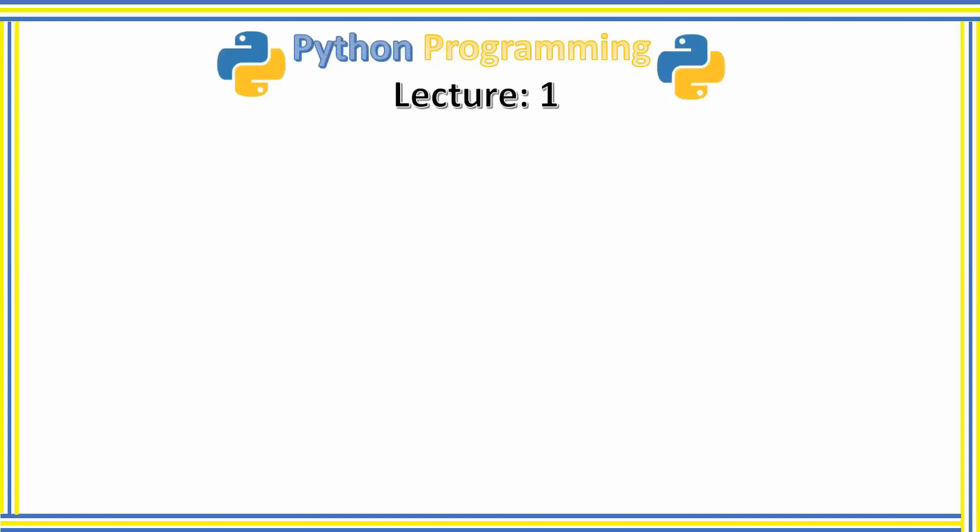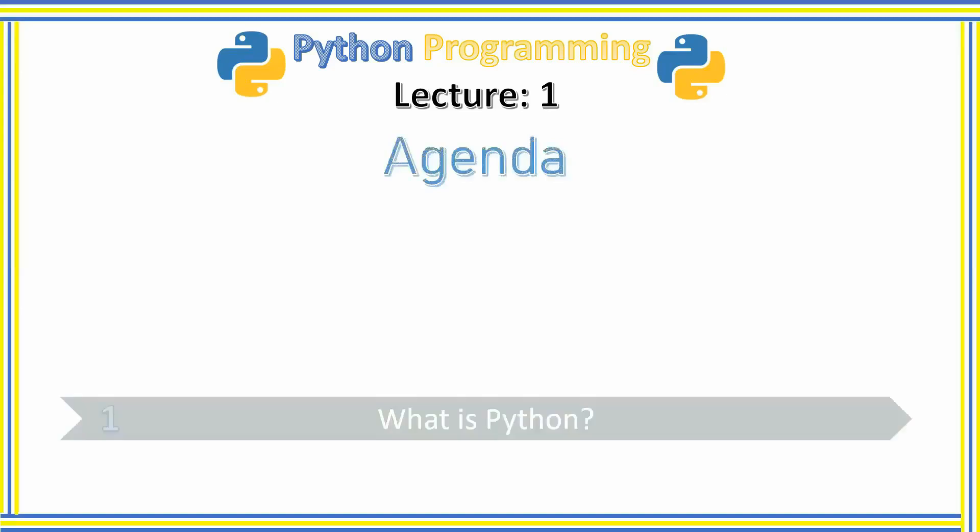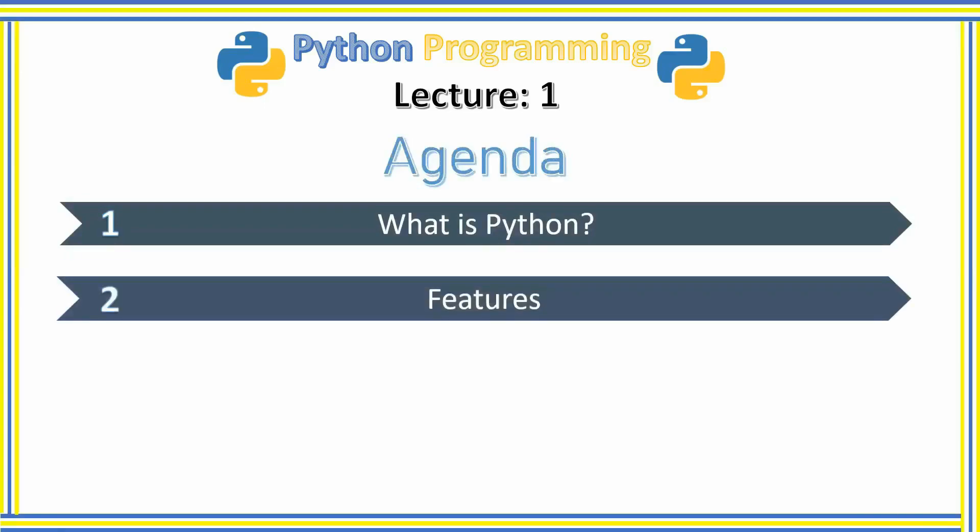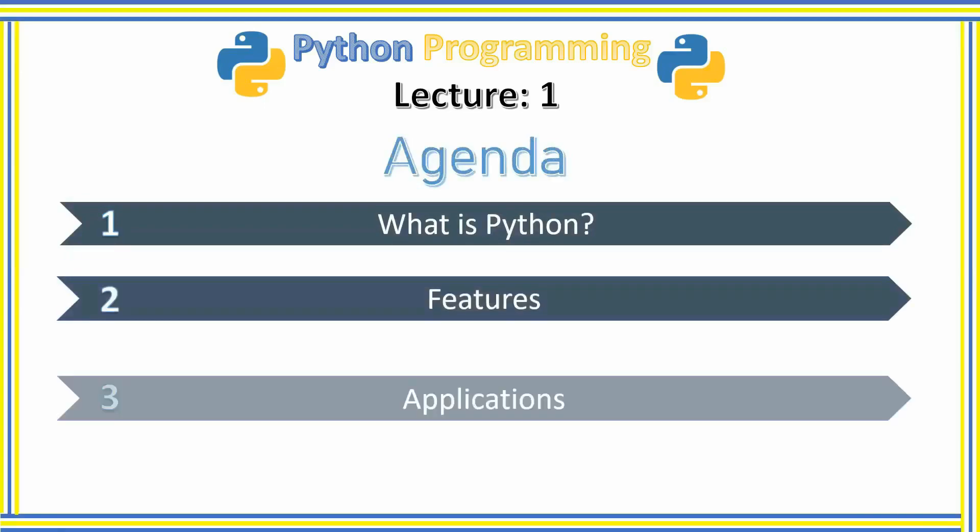Python is one of the easiest programming languages to get started with. Let's move ahead with the agenda of today's lecture. We are going to start by introducing you to Python, then we are going to talk about the features that are provided by Python and the applications of Python.